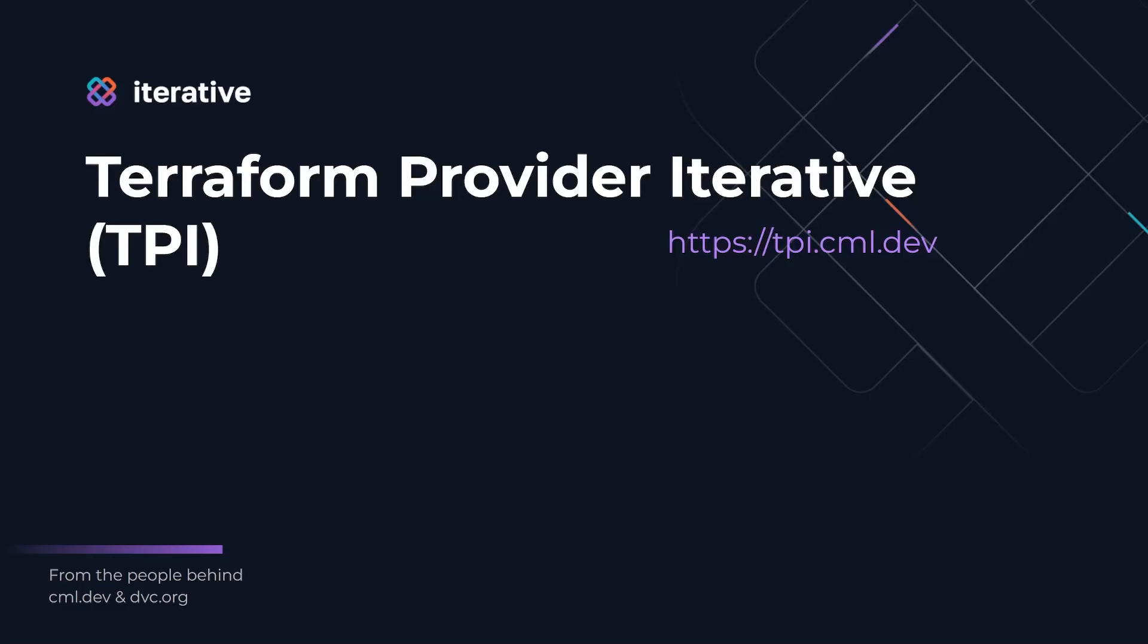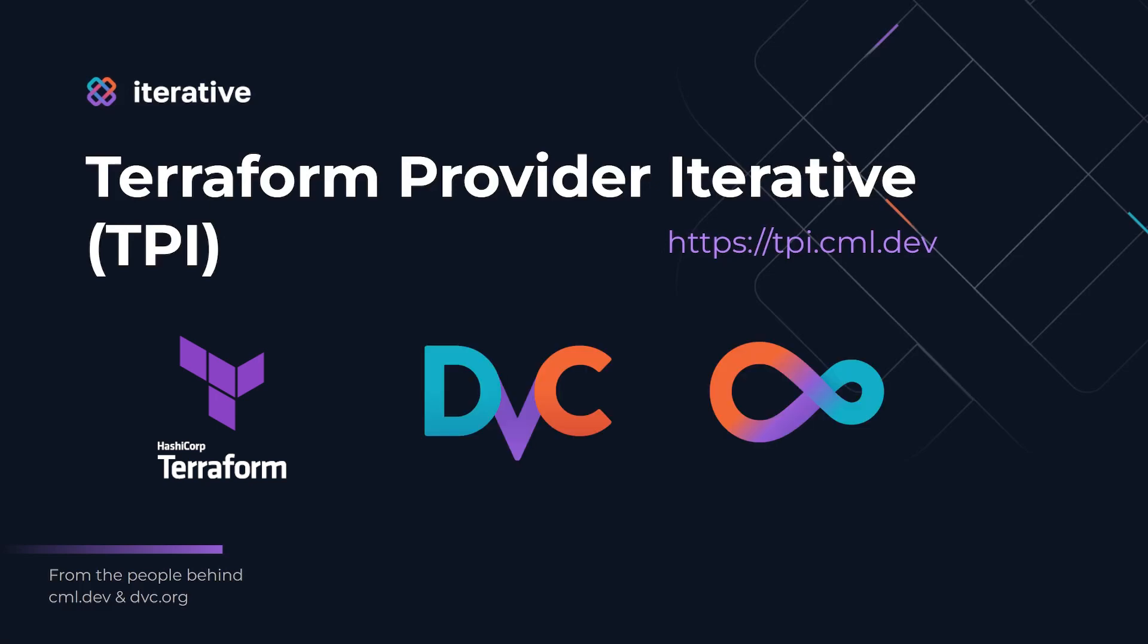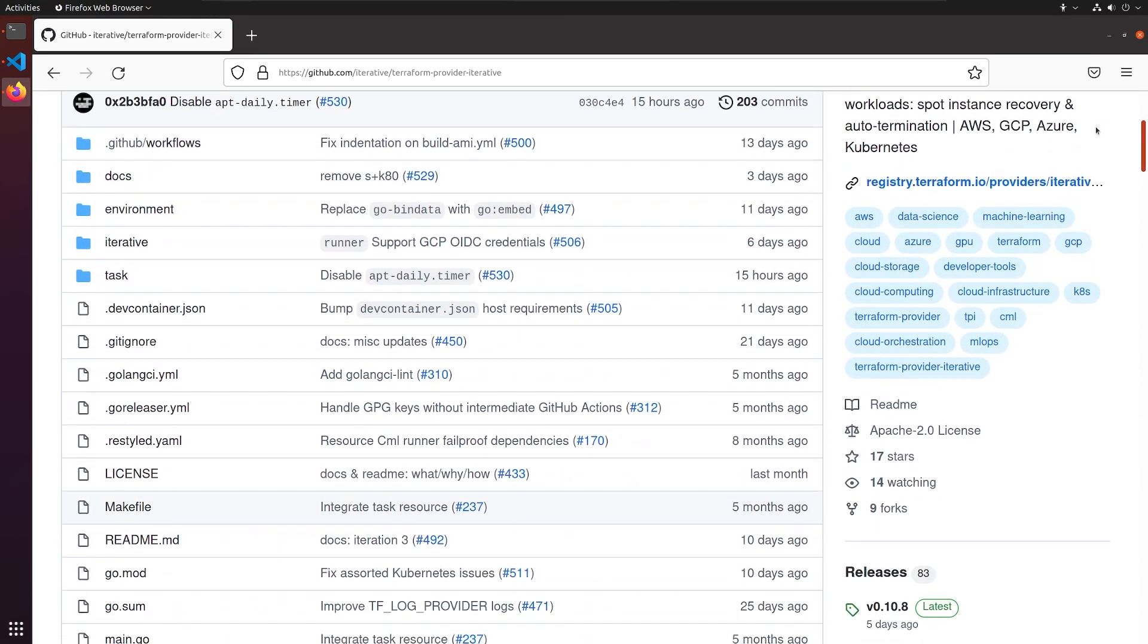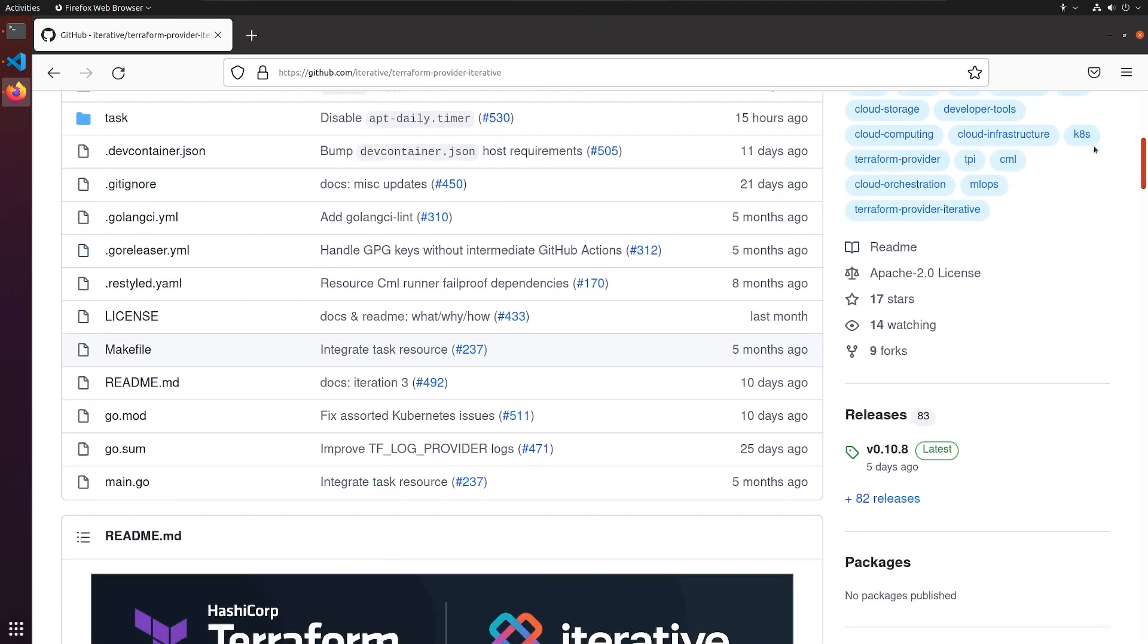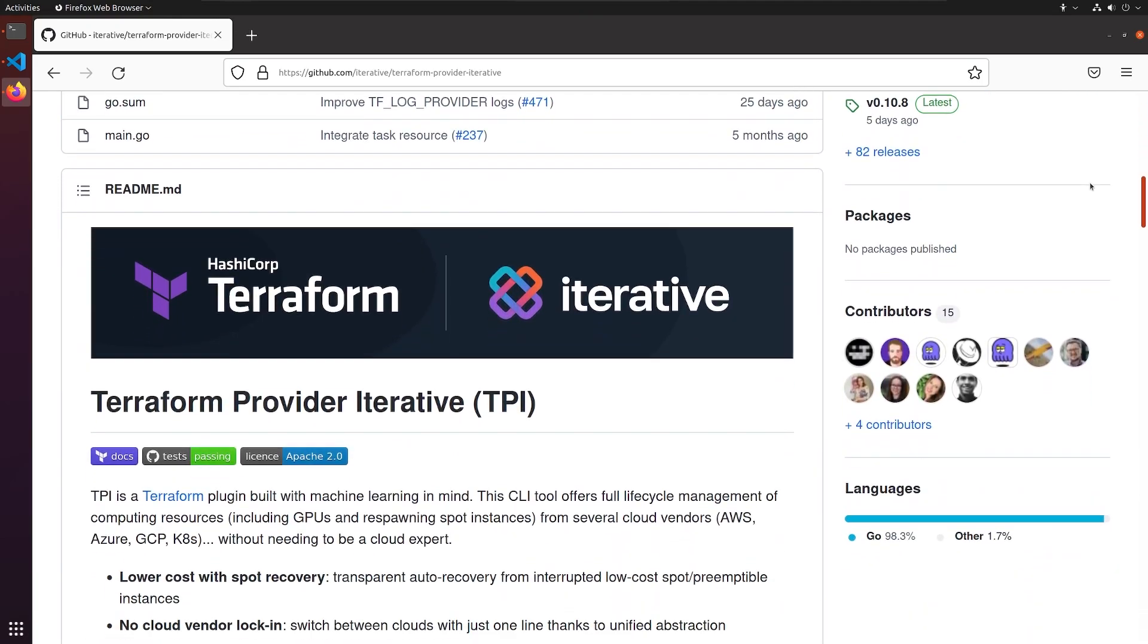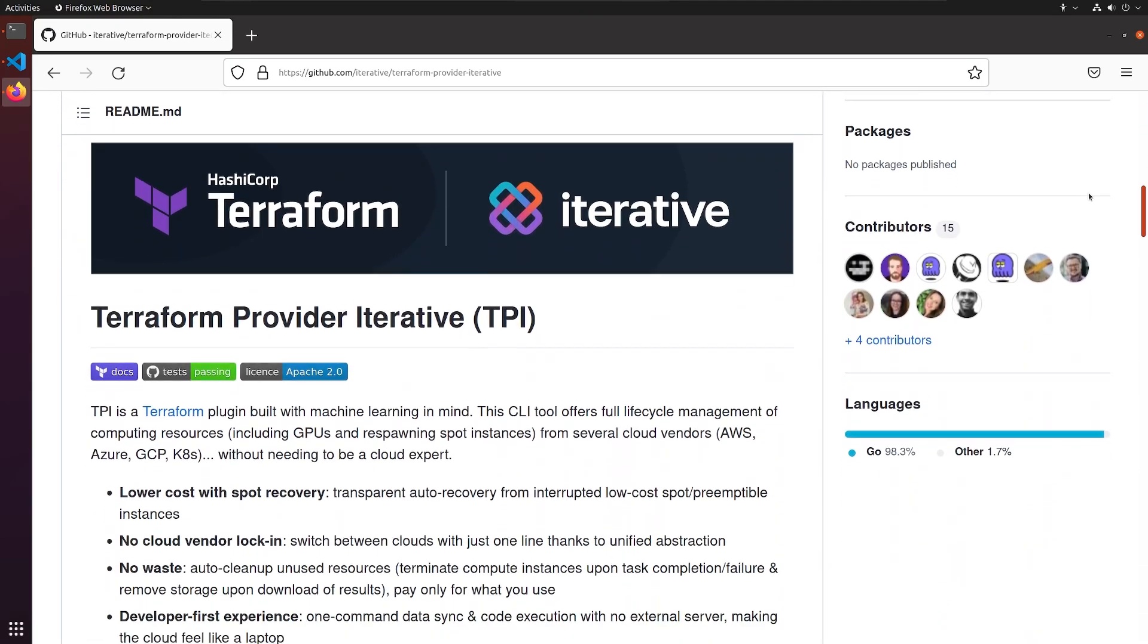You are likely familiar with Terraform for creating cloud infrastructure, as well as our other machine learning tools, DVC and CML. Our new open source tool on GitHub, Terraform Provider Iterative, or TPI for short,